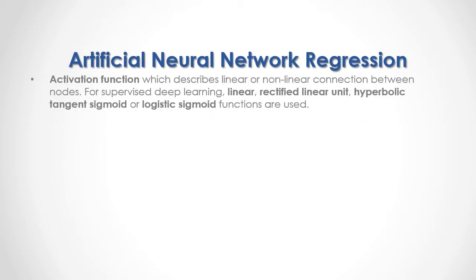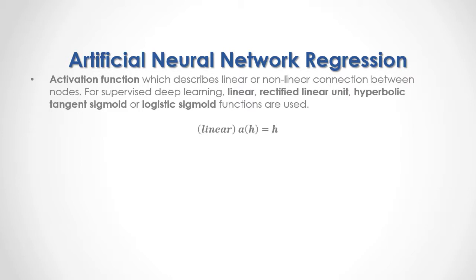Artificial Neural Networks have an activation function which describes linear or nonlinear connection between nodes. For supervised deep learning, linear, rectified linear unit, hyperbolic tangent sigmoid, or logistic sigmoid functions are used. As a formula, here we have the example of the linear activation function in which the activation function of the hidden layer is equal to that hidden layer.